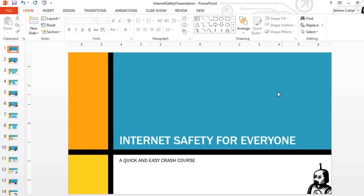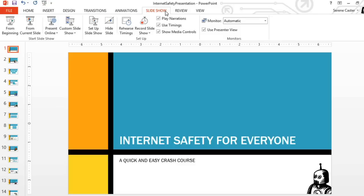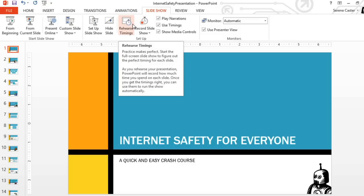The first thing I do when I'm ready to rehearse is go to the Slideshow tab. Not to run a slideshow, but to work on my timing using the Rehearse Timings command.